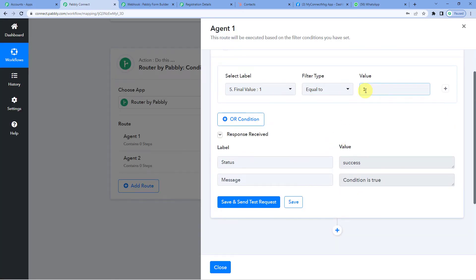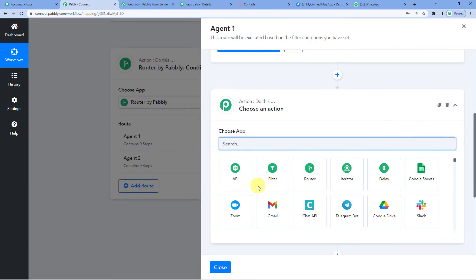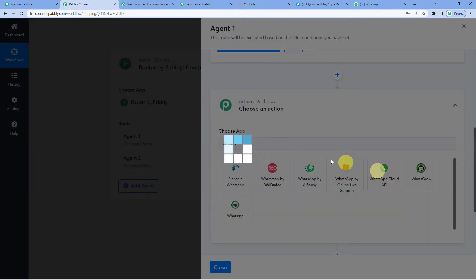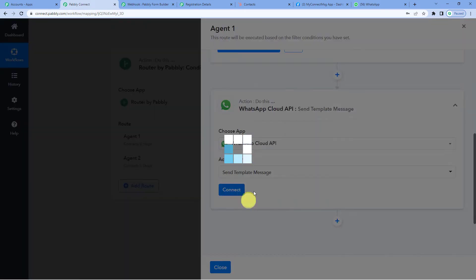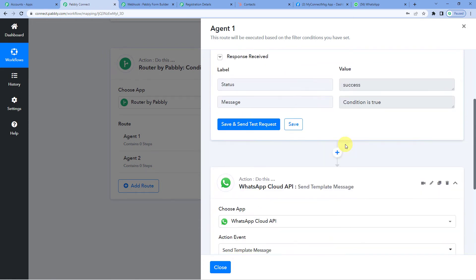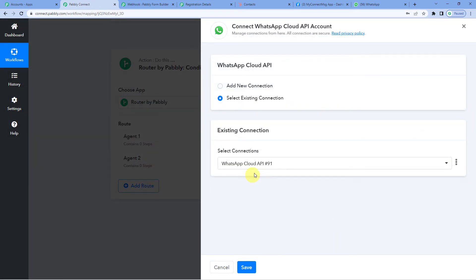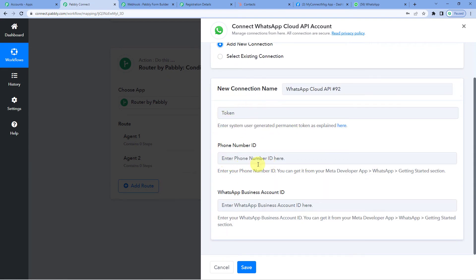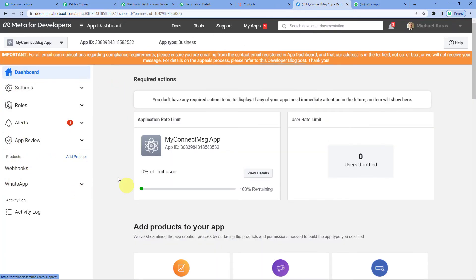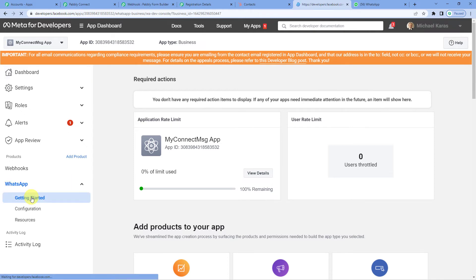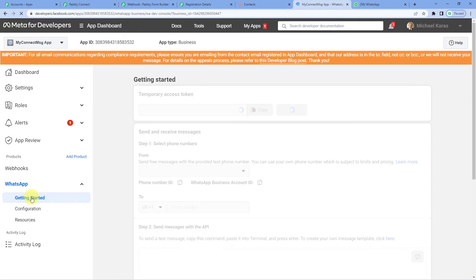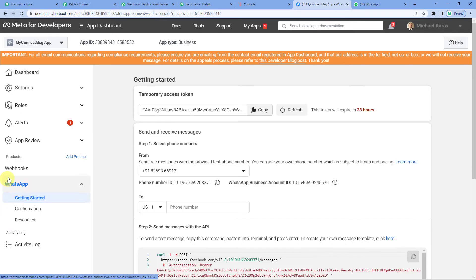When the final value equals one, this workflow route should run. Here we will select WhatsApp Cloud API with action Send Template Message. That means when the final value equals one, the WhatsApp message would be sent to Agent 1. Let us connect and add a new connection. It will ask for a few keys, so let us go to the developers page. This is my developers dashboard — on the left-hand side under the WhatsApp dropdown, click on Getting Started. It will show you the temporary access token. Let us copy this and paste it into Pabbly's page.